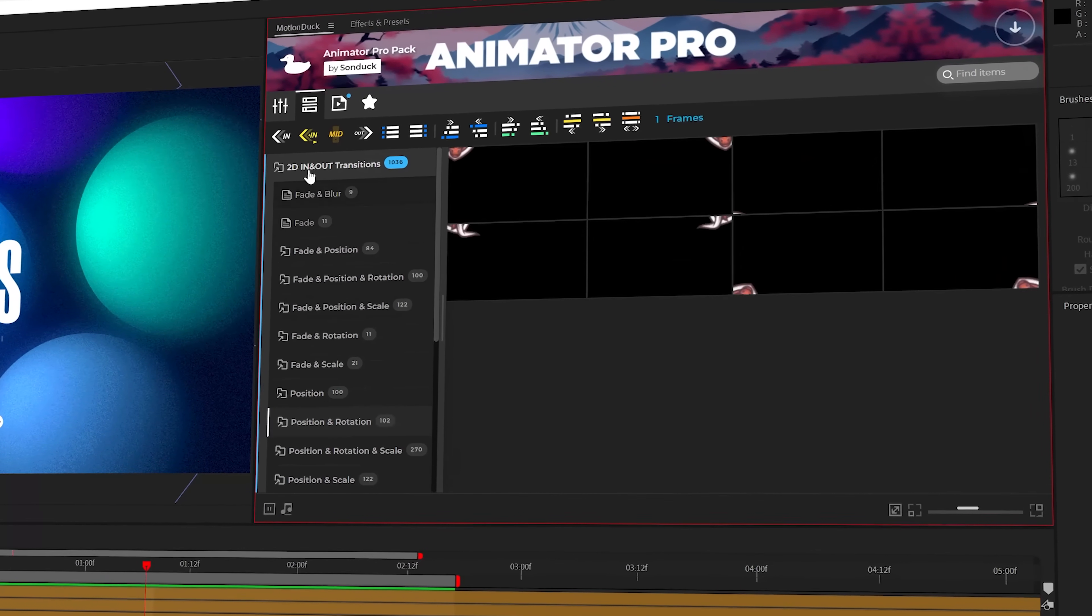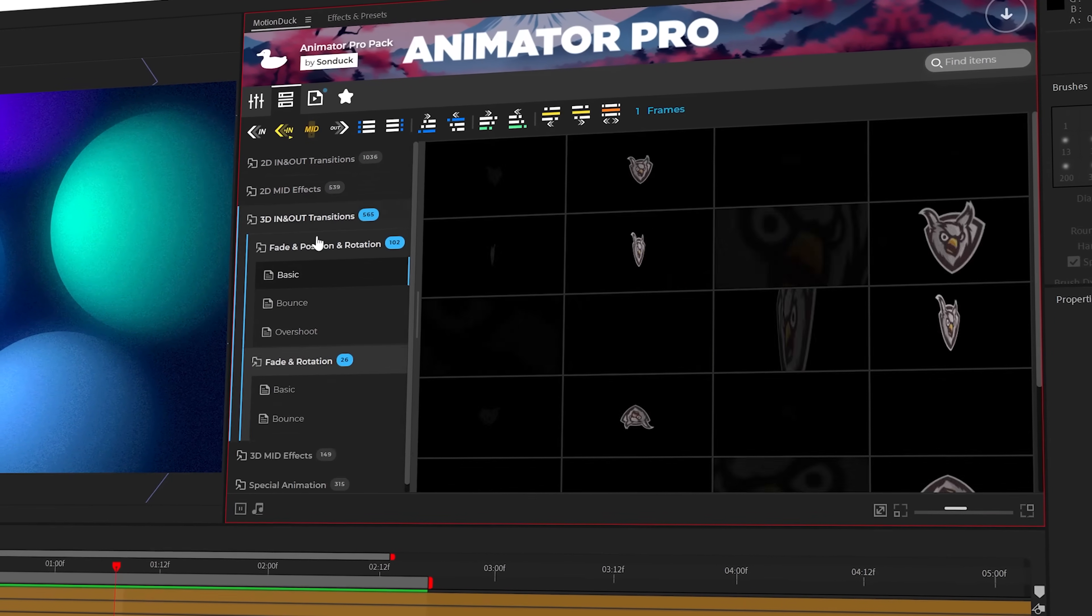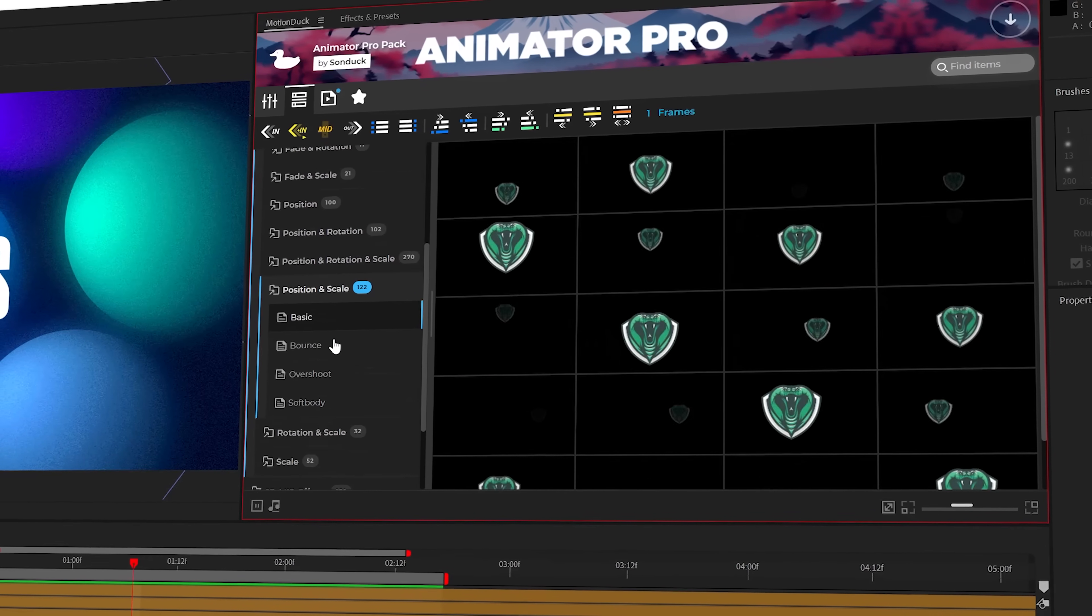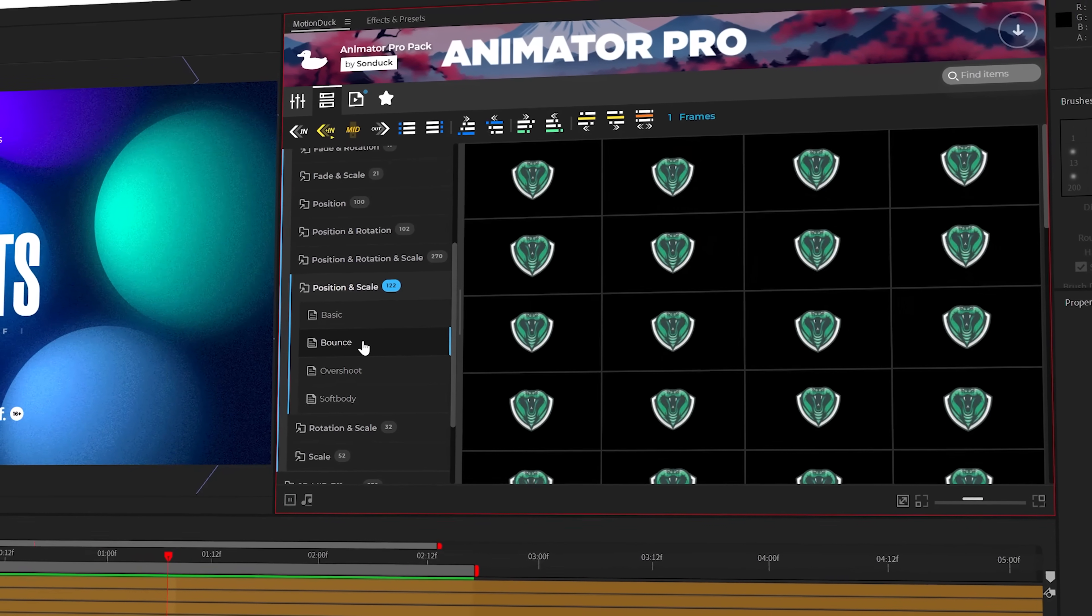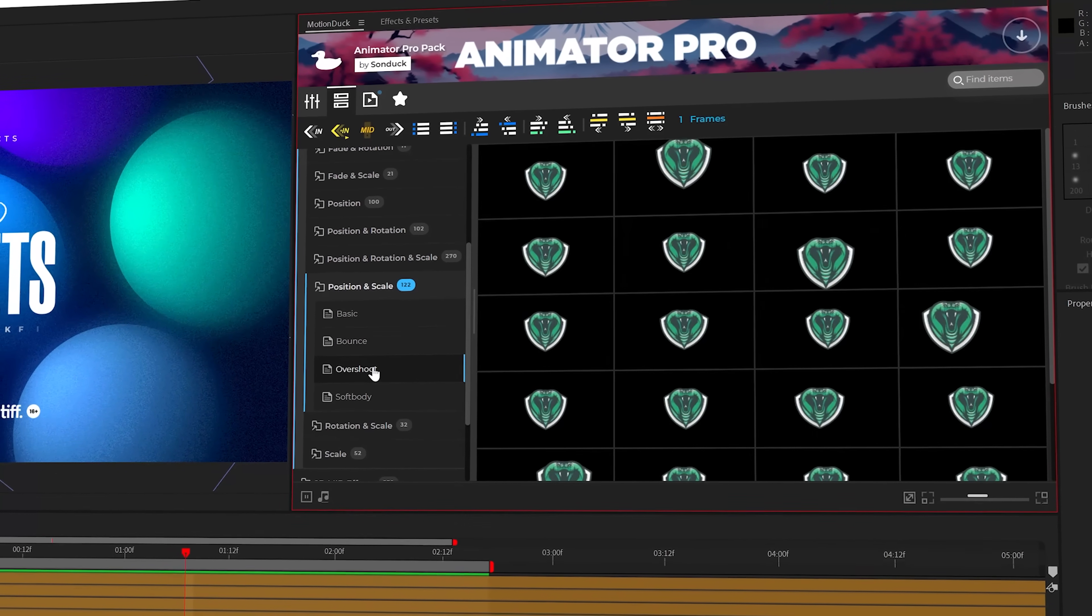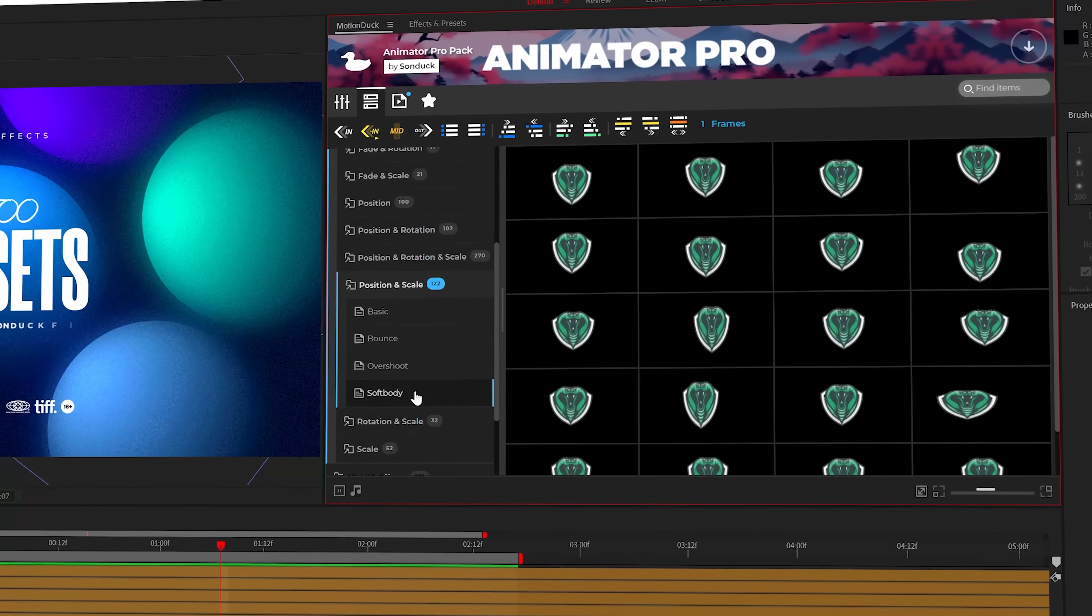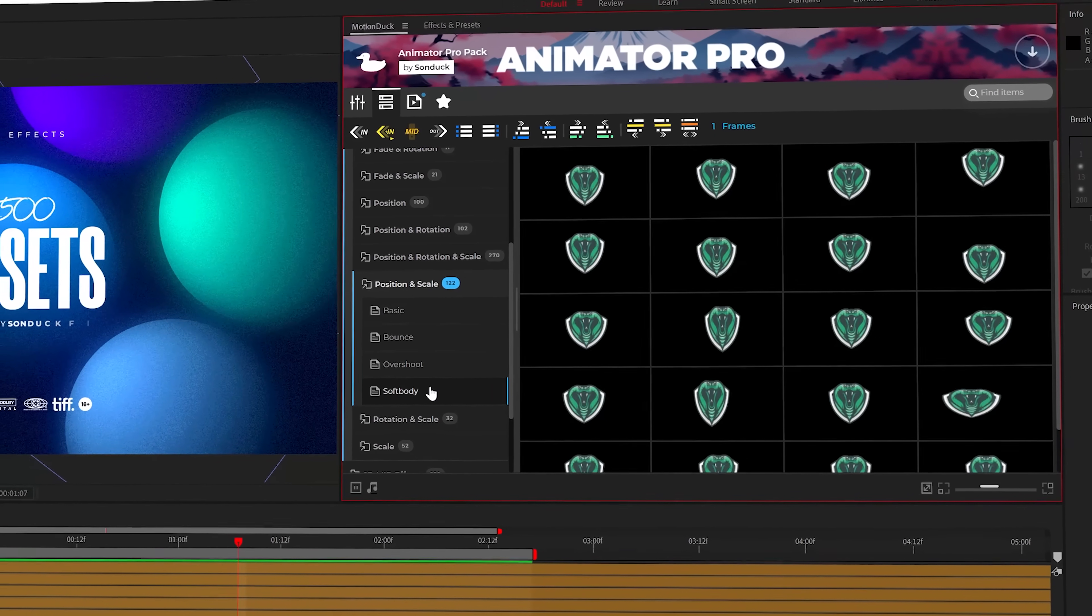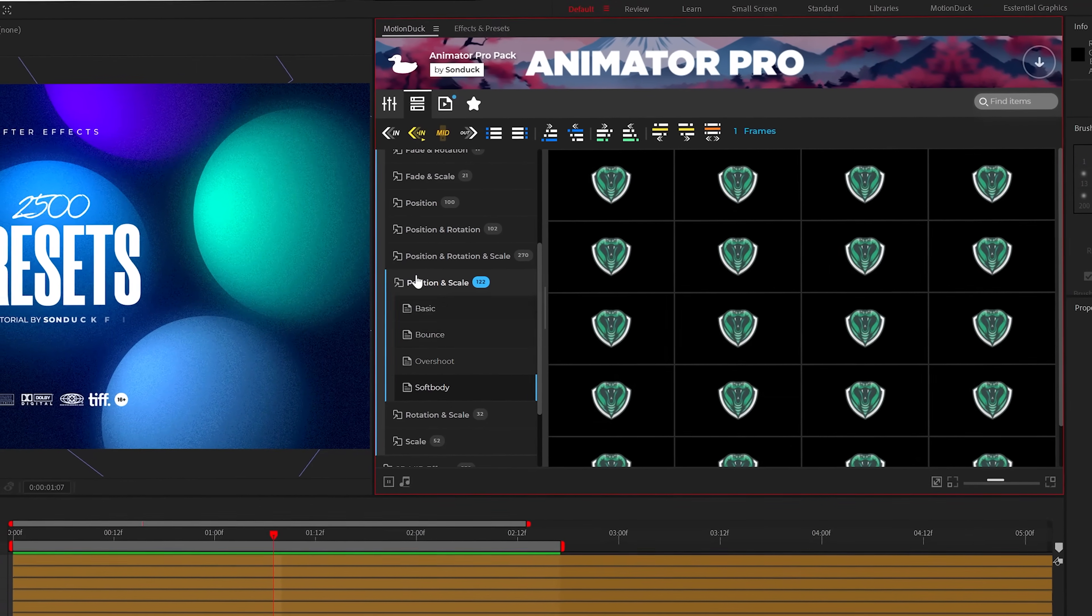You can choose from 2D animations and 3D animations, and just about every subcategory has four categories like bounce, overshoot, and soft body to ensure you have the right animation for your project.